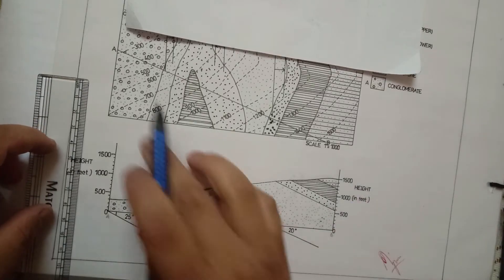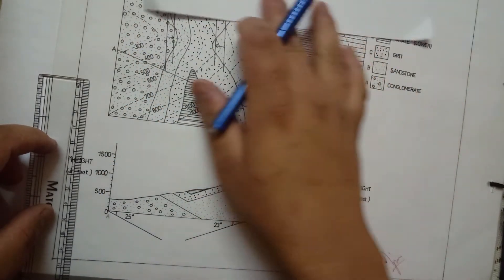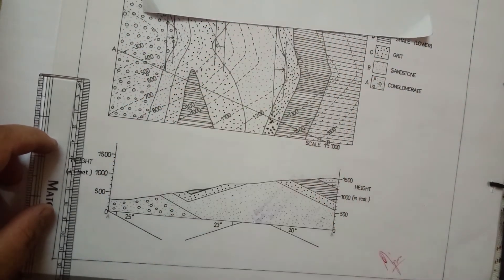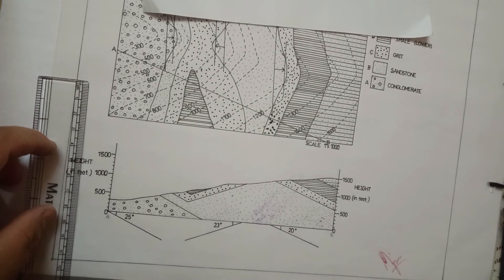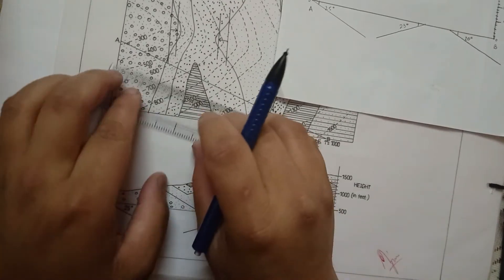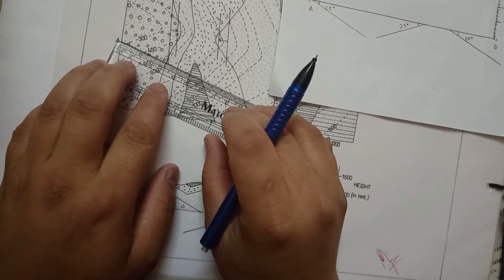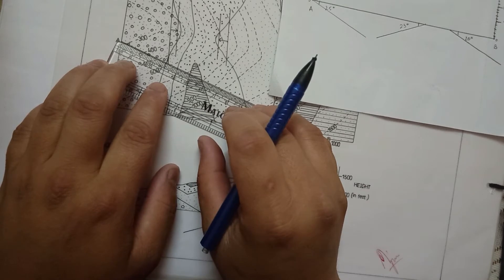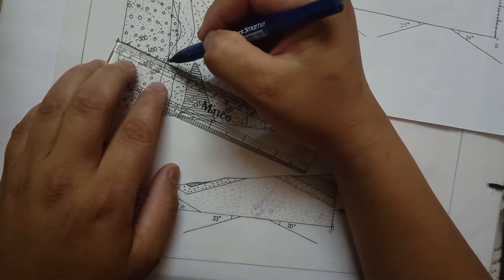The next step is to mark the points of all the bedding plane with its respective height according to the contours by taking measurements from point A on the map to each respective bedding plane and plot it on the graph below.